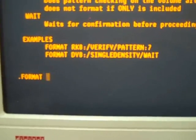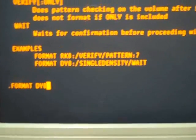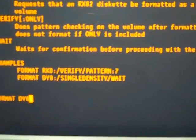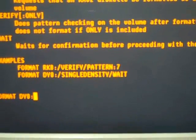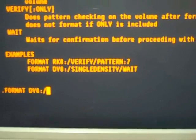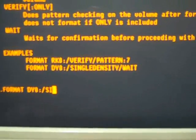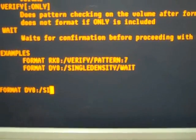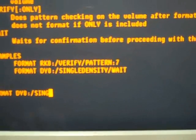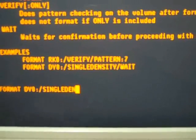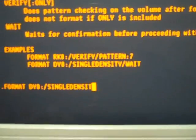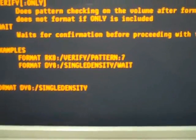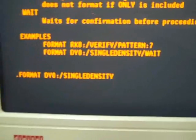The device name DY0 I'm going to go. I want to make it single density. So that's S-I-N-G-L-E-D-E-N-S-I-T-Y, single density. And I'll tell it to go.